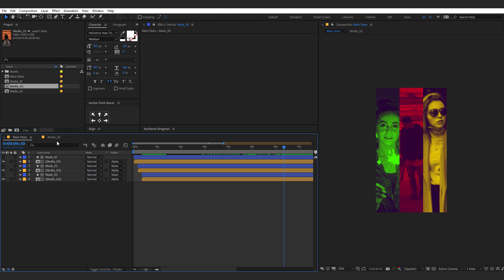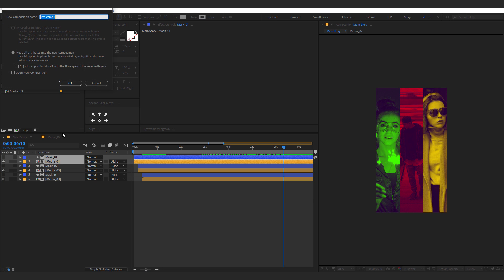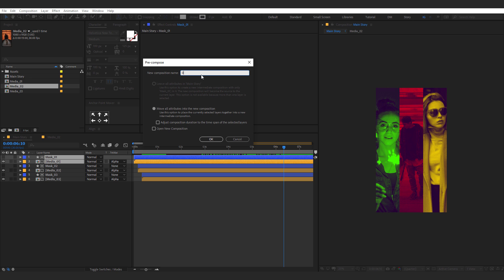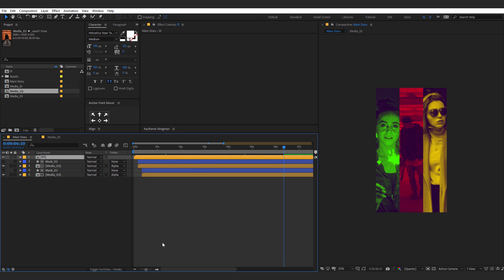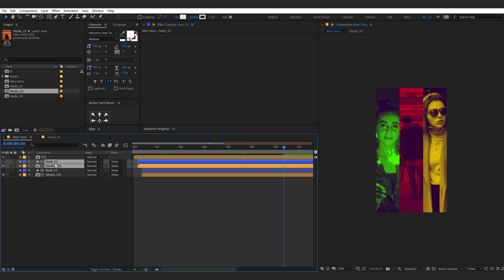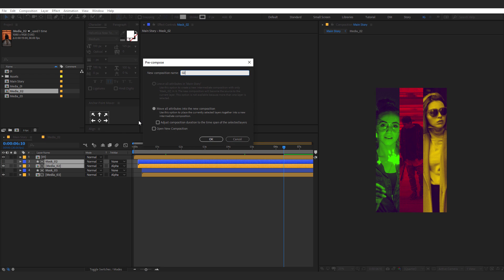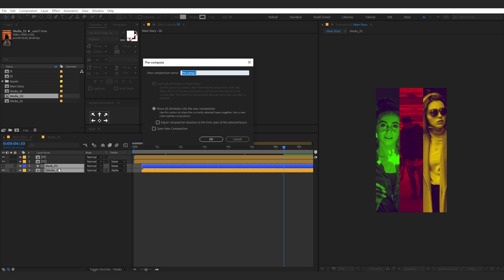To fix this properly, pre-compose the layers. Select mask 1 and media 1, hit Control+Shift+C to pre-compose them — call it '01'. Then select mask 2 and media 2, hit Control+Shift+C, and call it '02'. Do the same for mask 3 and media 3, call it '03'. Change the label colors to match the tint colors used for each panel: green for the first, red for the second, and yellow for the third.